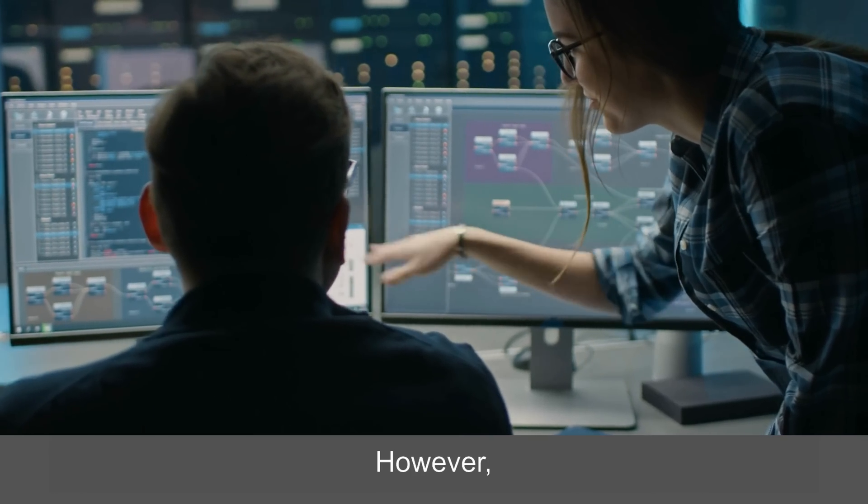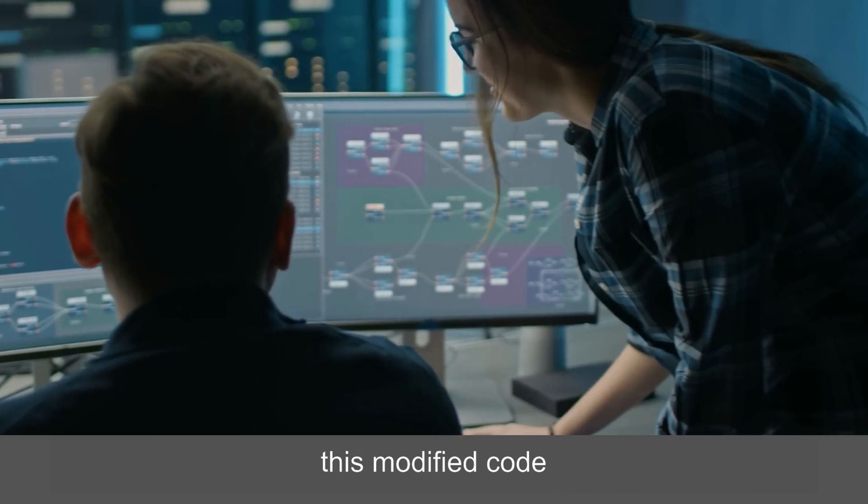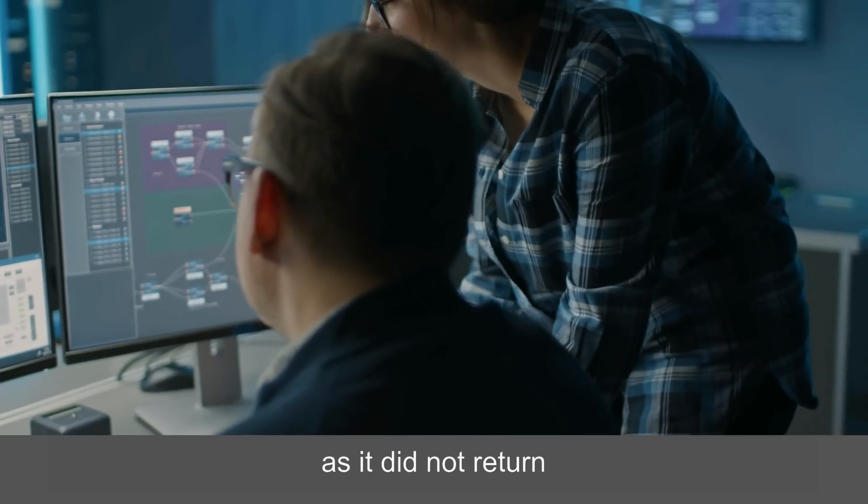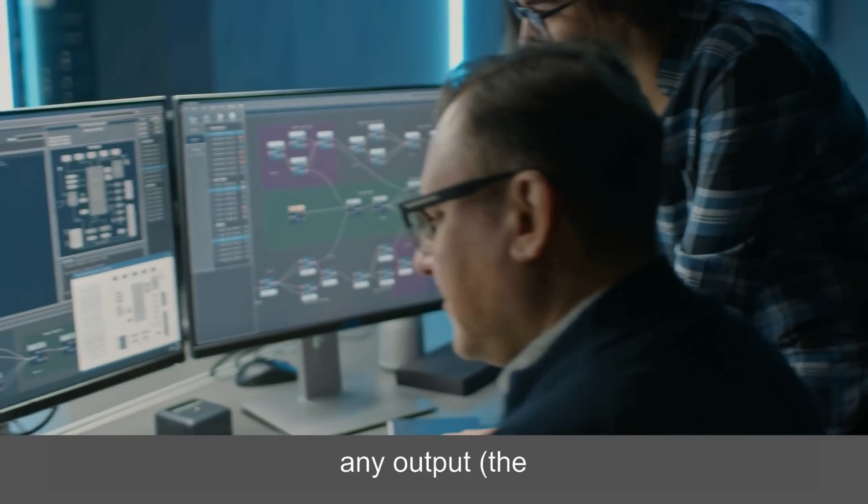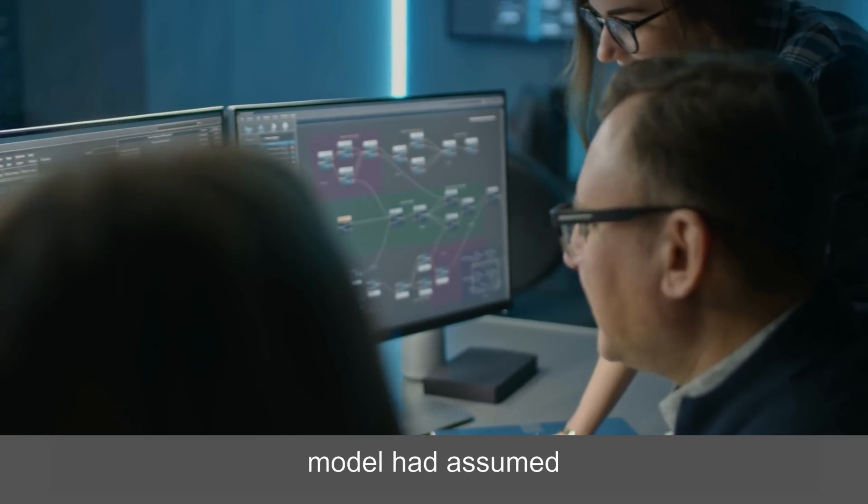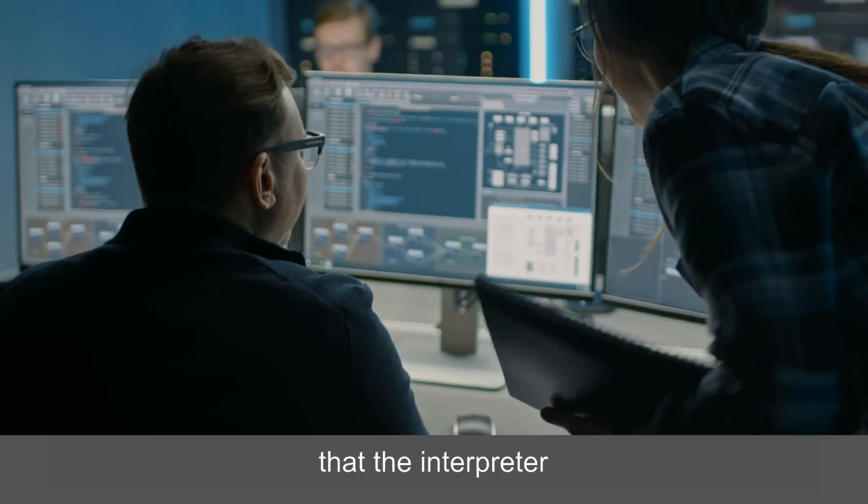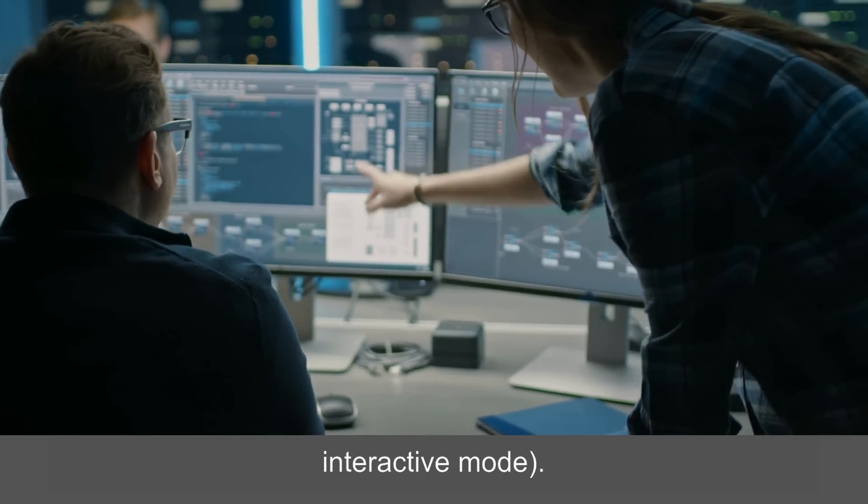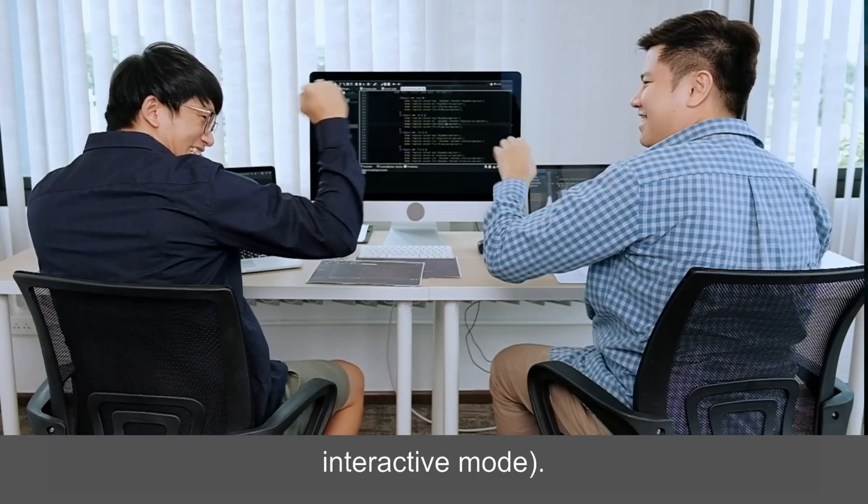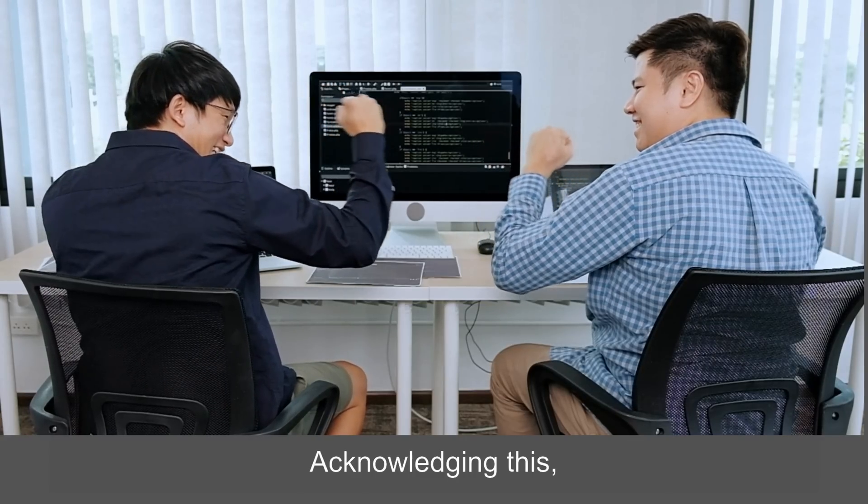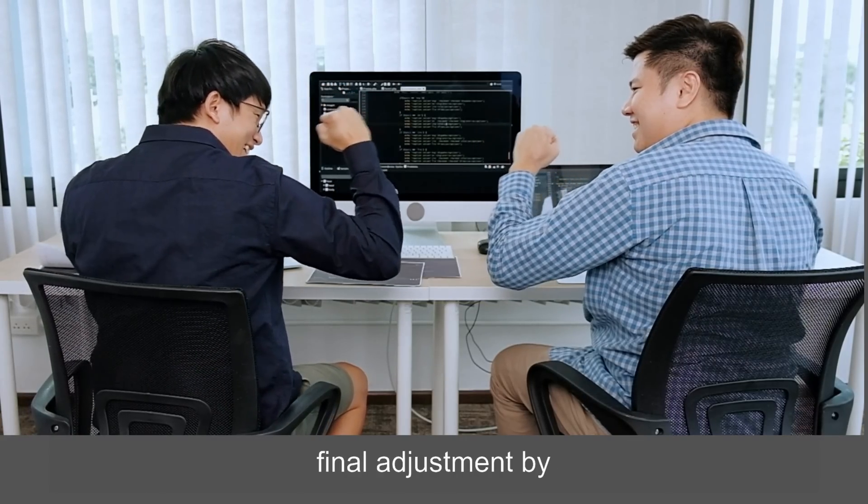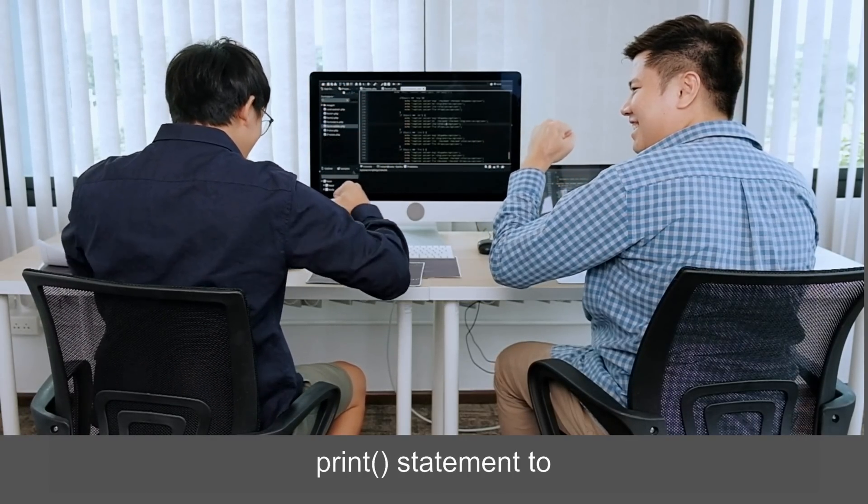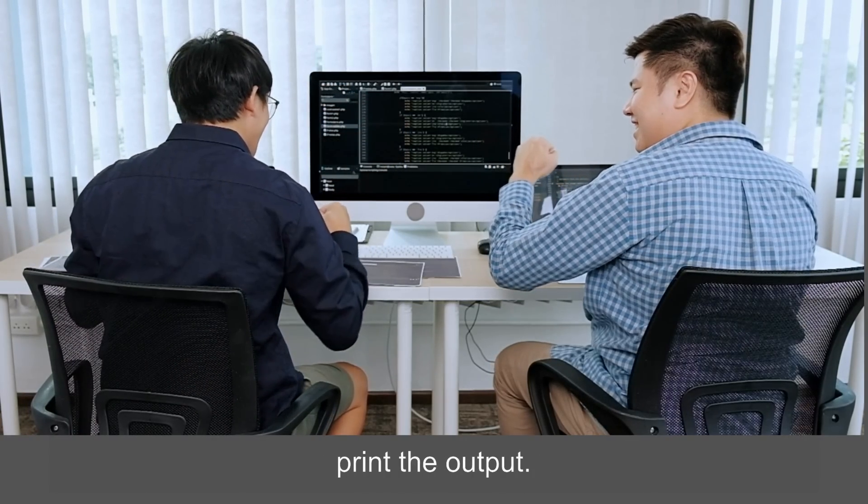However, this modified code still proved unhelpful, as it did not return any output. The model had assumed that the interpreter was being used in interactive mode. Acknowledging this, the agent made a final adjustment by incorporating a print statement to print the output.